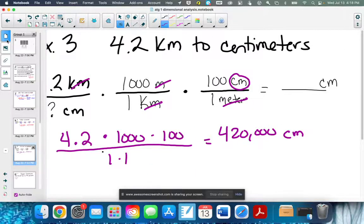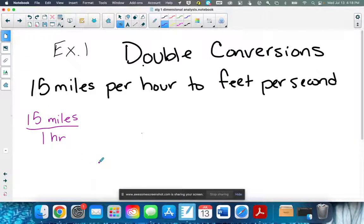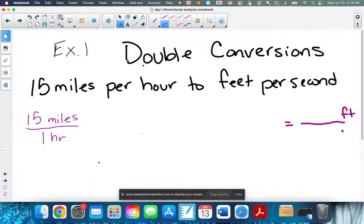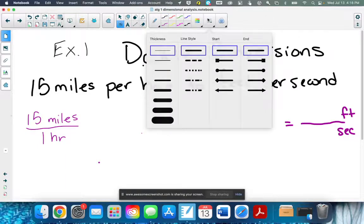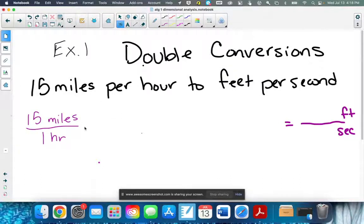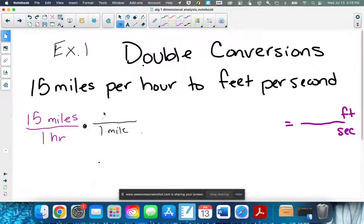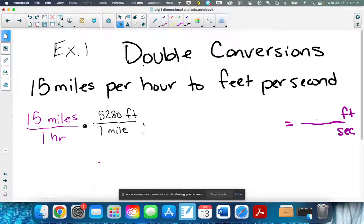Now let's start doing double conversions. Converting 15 miles per hour into feet per second. My ending piece has to be feet per second. The way it's read to you is the way you write it: feet on top, seconds on bottom. That means we have to convert miles to feet AND hours to seconds, but we'll do it one fraction at a time. Starting with miles to feet: one mile is 5,280 feet. Miles will cancel and I have feet.